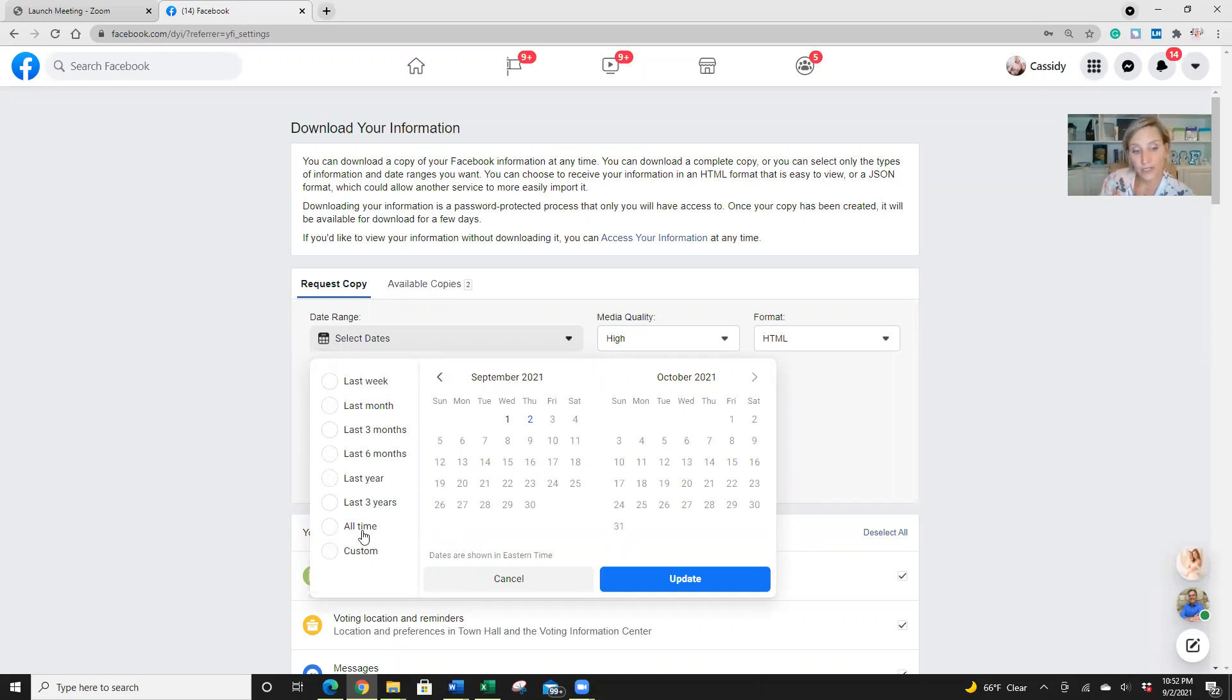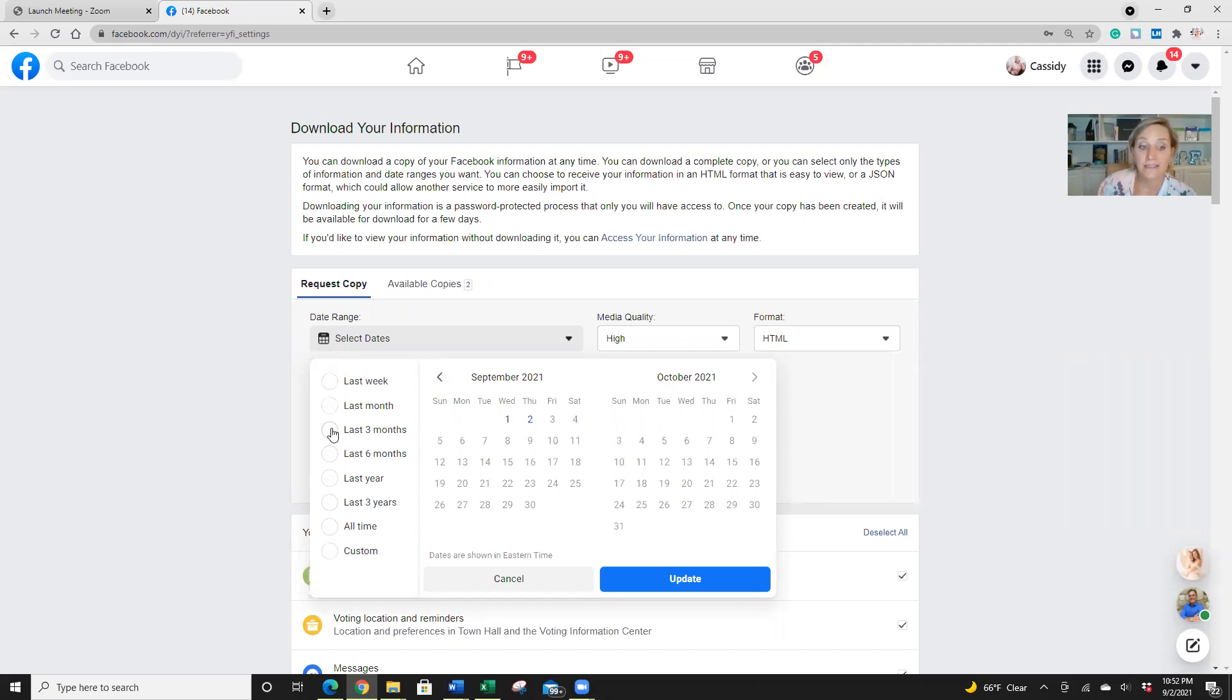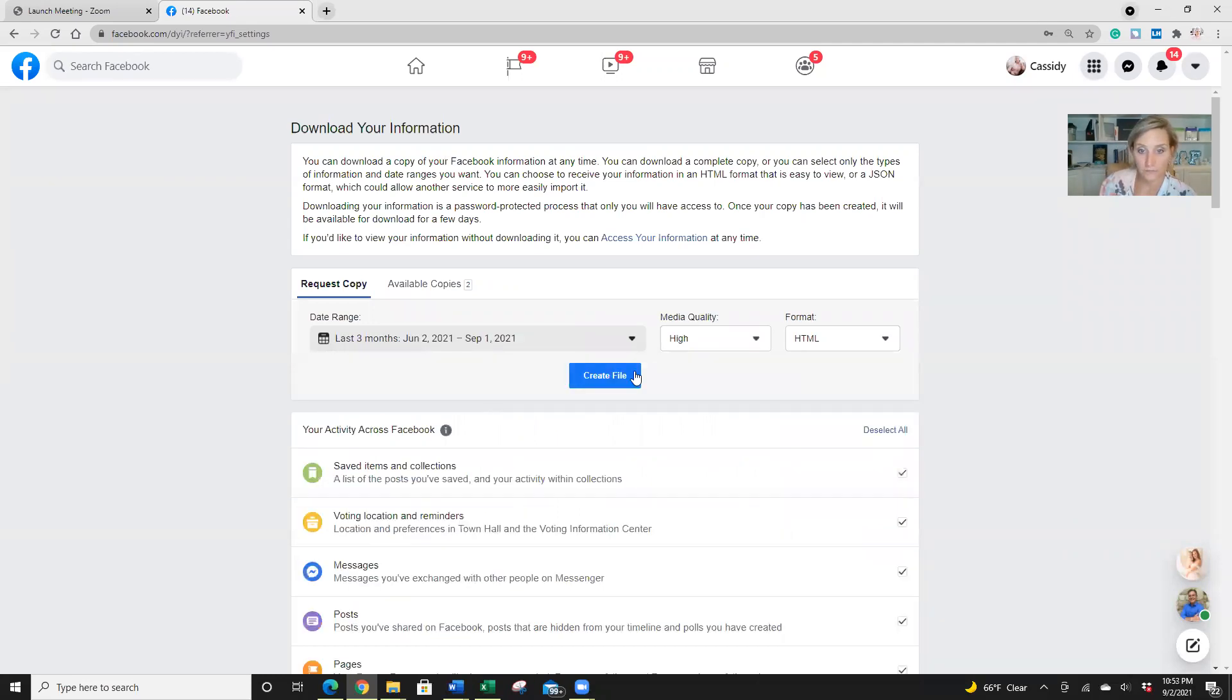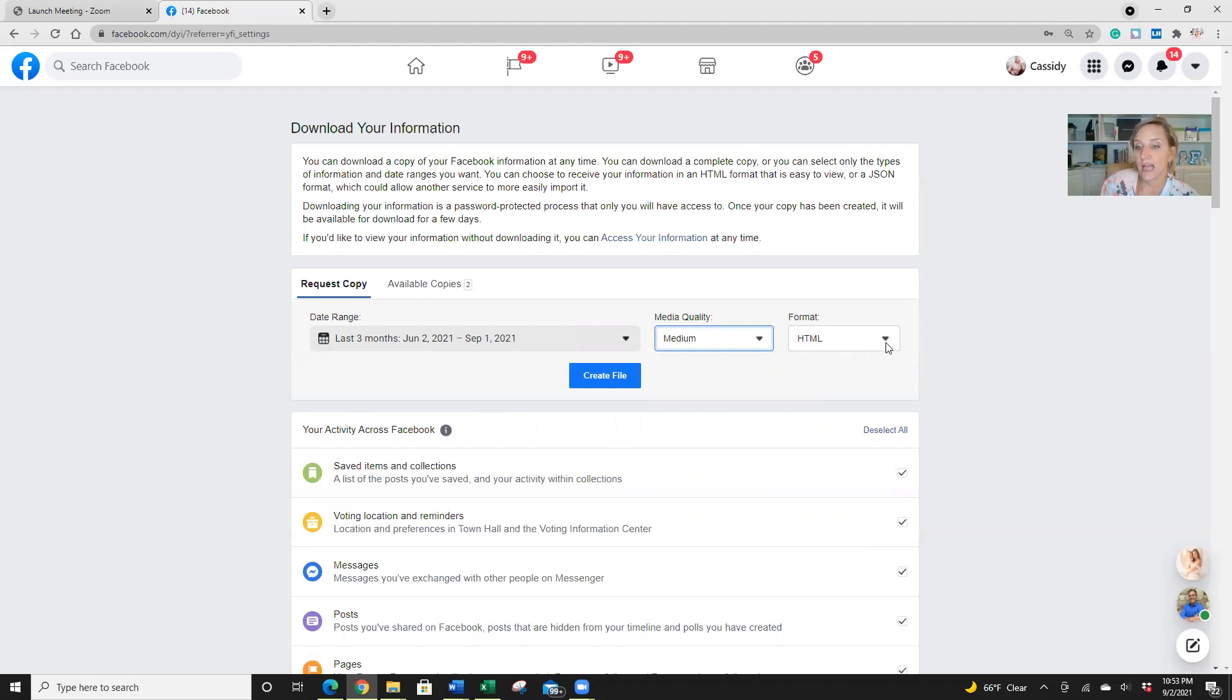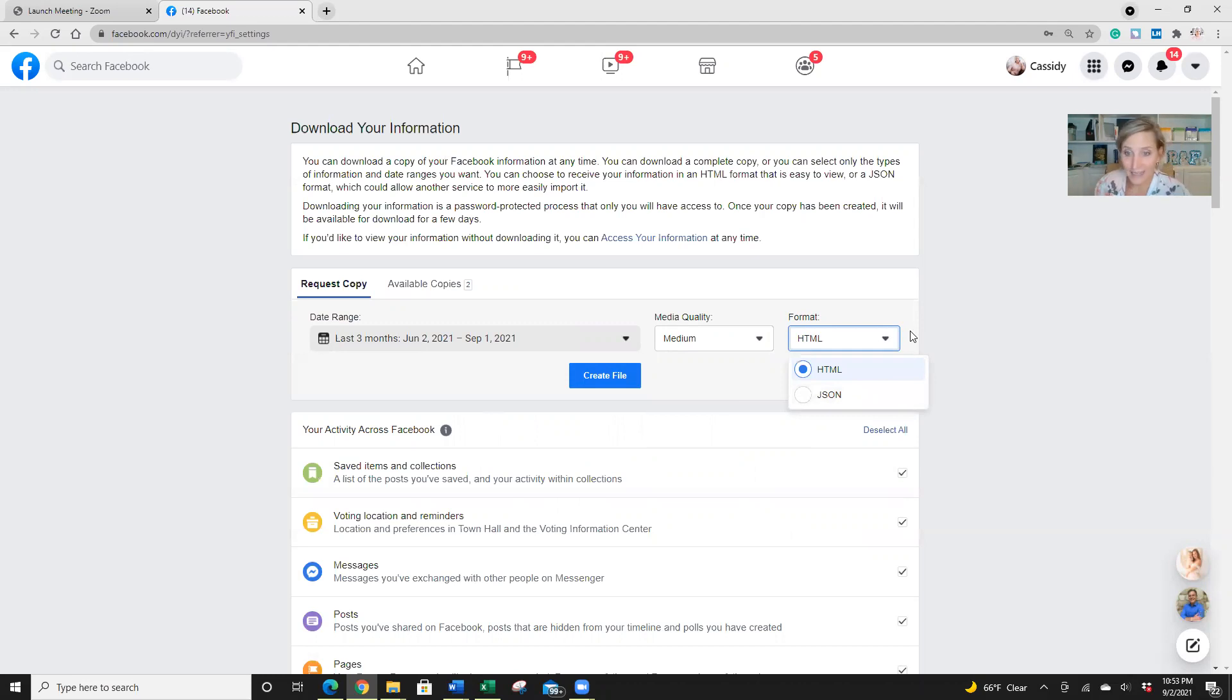However, I have printed off my Facebook friends list. So I'm going to do the last three months. I'm going to do this in medium quality just to make the process go smoother and HTML. I do not know what the JSON is. I'm like super not tech savvy, but I do want to show you guys how to do this.